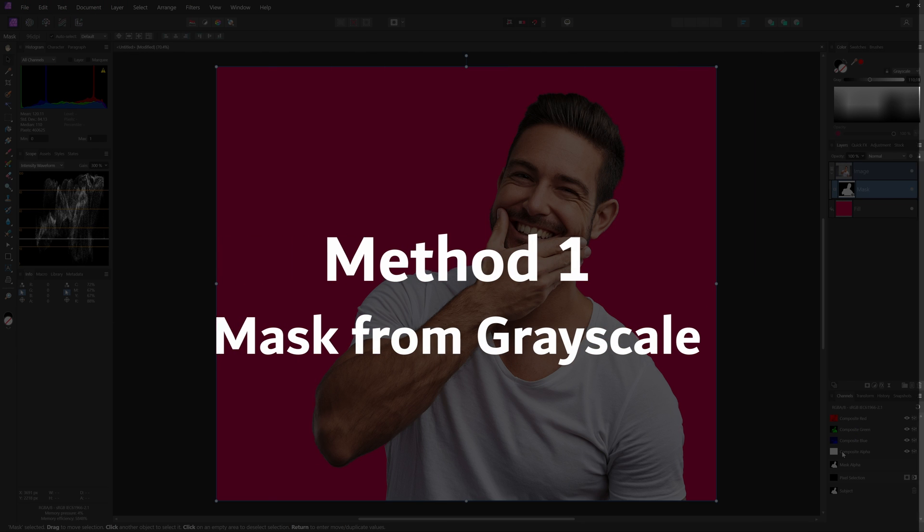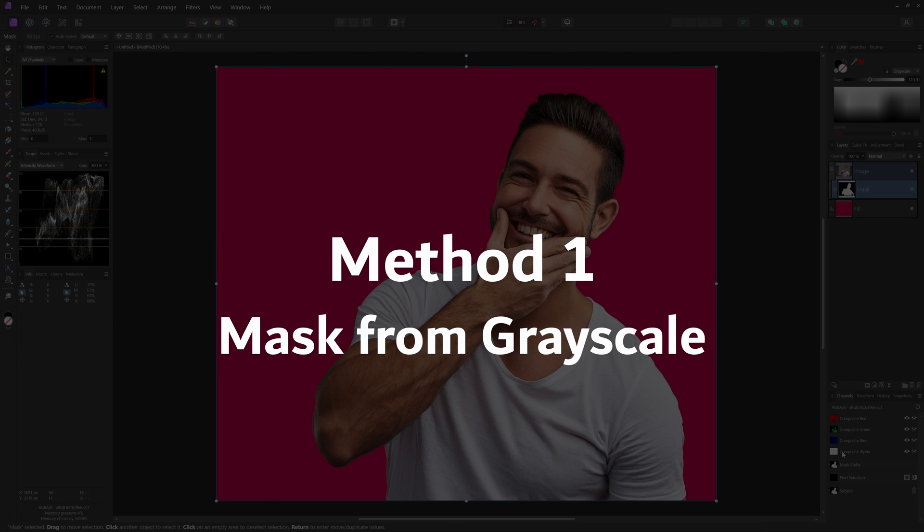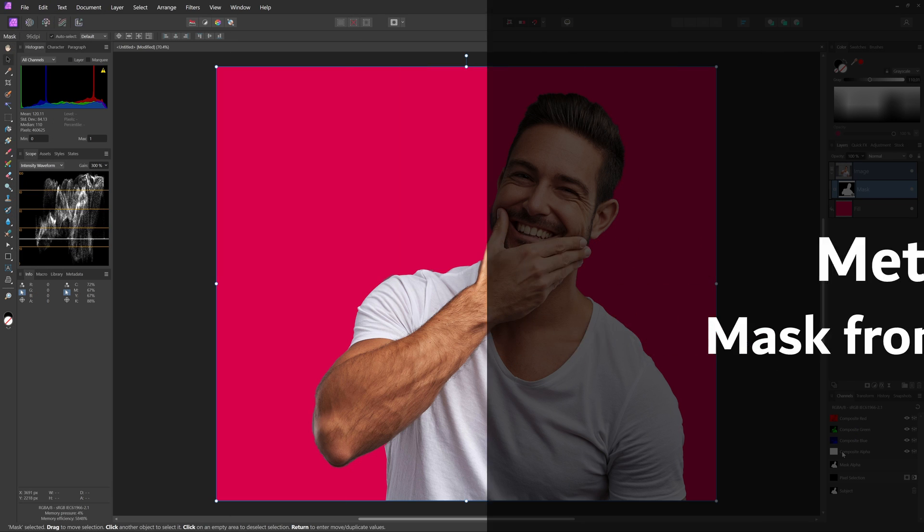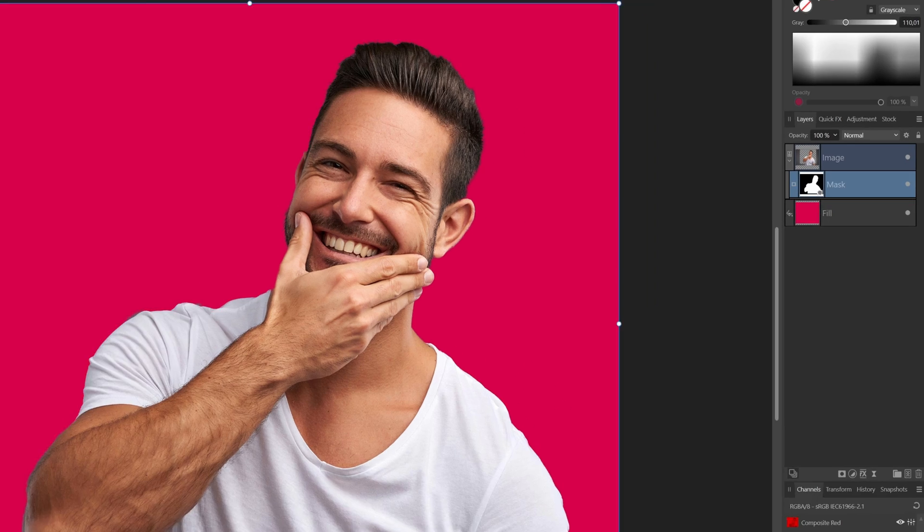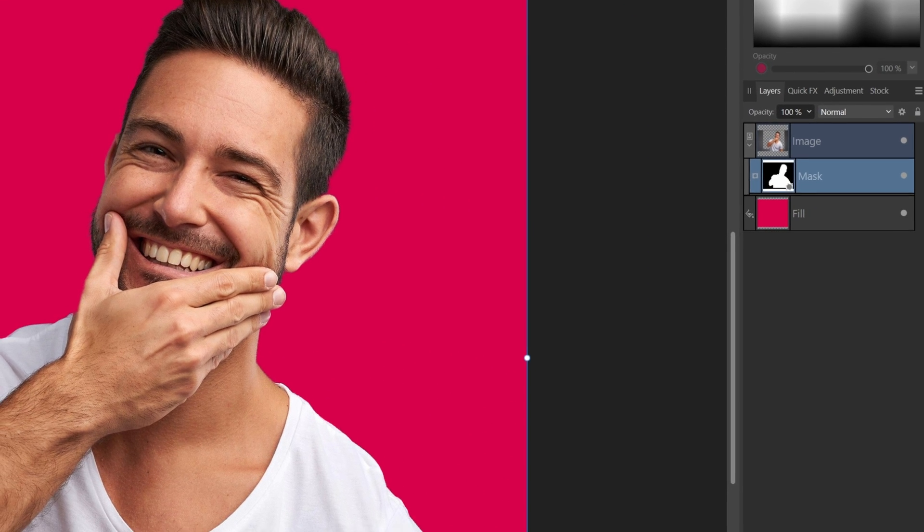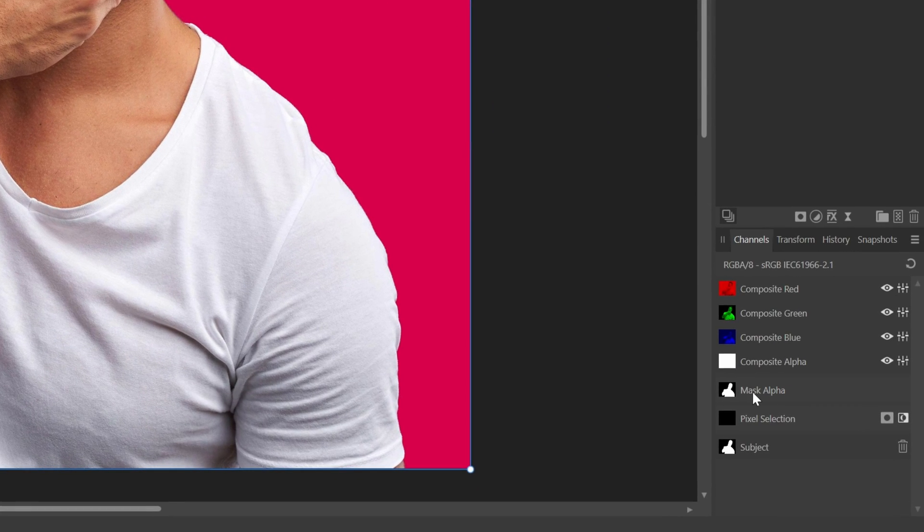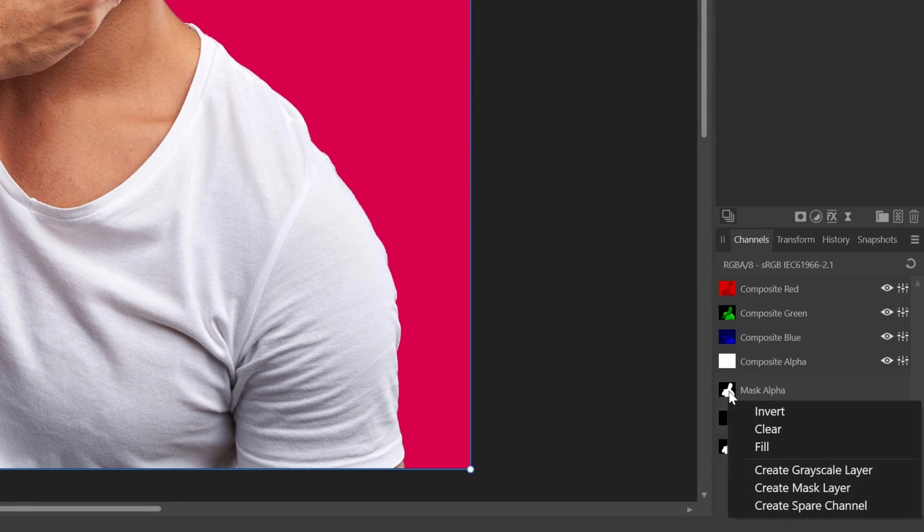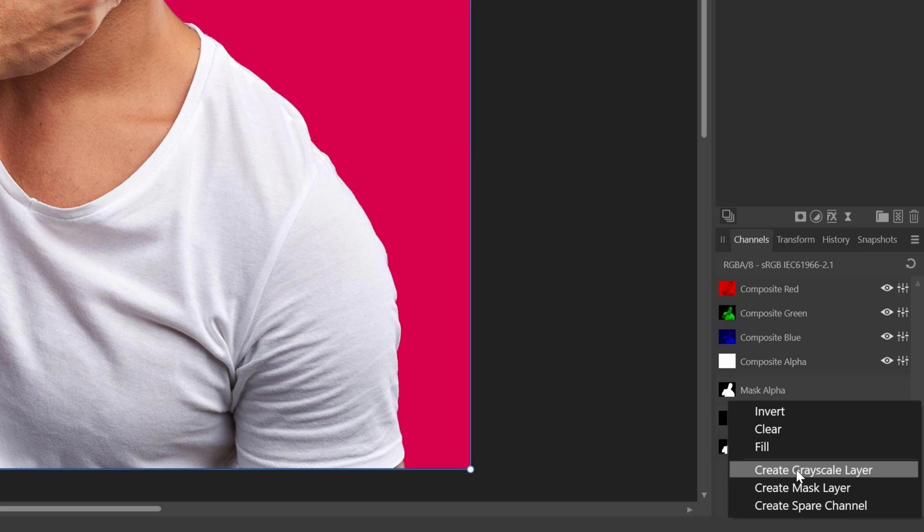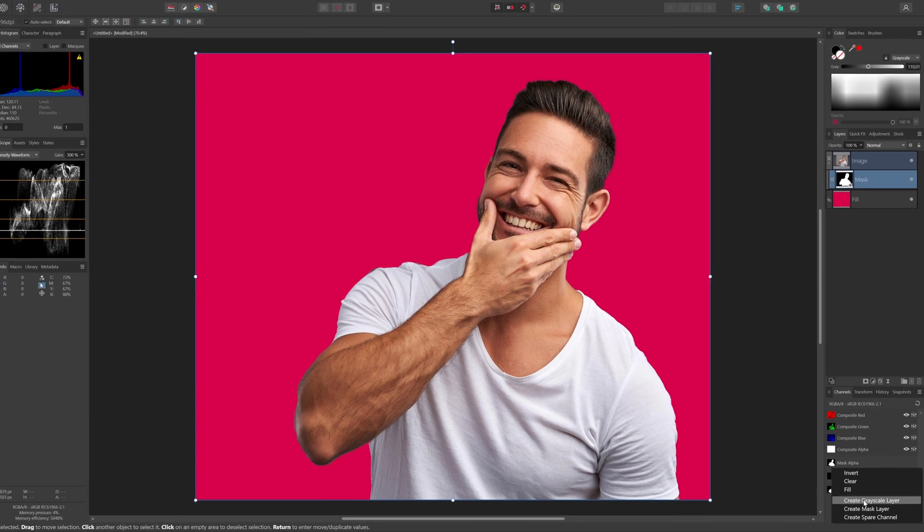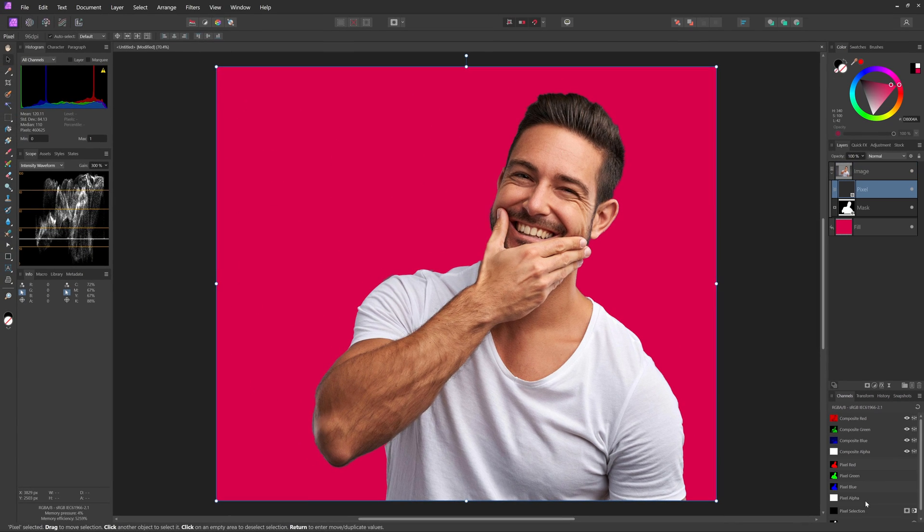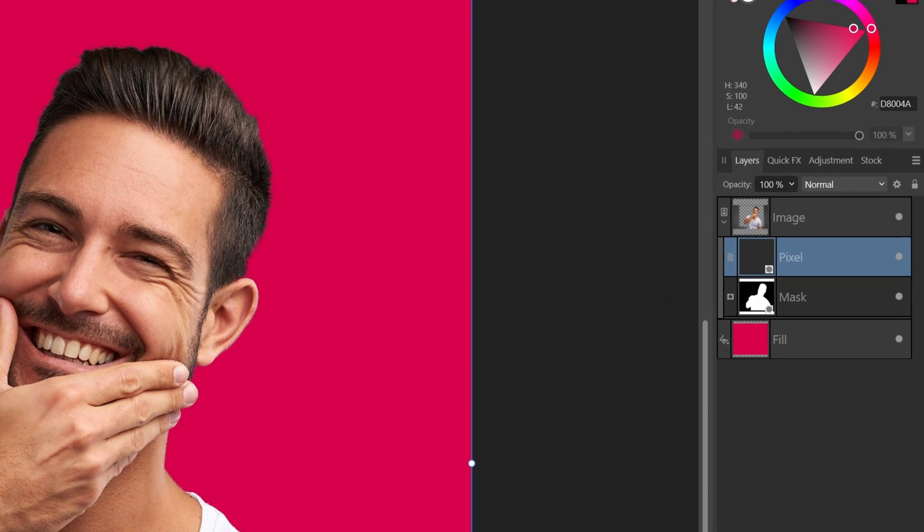So here is the first method to fix this. I'll select the mask and from the channels panel we can now right click on the mask alpha and choose create grayscale layer. This will create a grayscale pixel layer from the mask which is added as a child of our image layer.